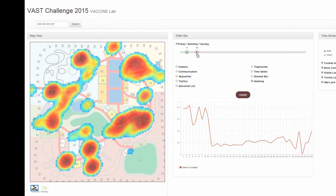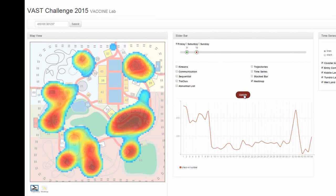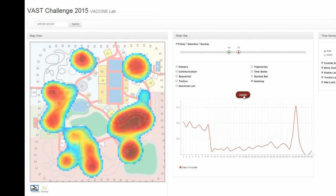After further exploration using the map view, we find that Scott's show started at 10 am and 3 pm, as we notice a check-in spike between 9 am to 10 am and 2 pm to 3 pm at Stage 63.